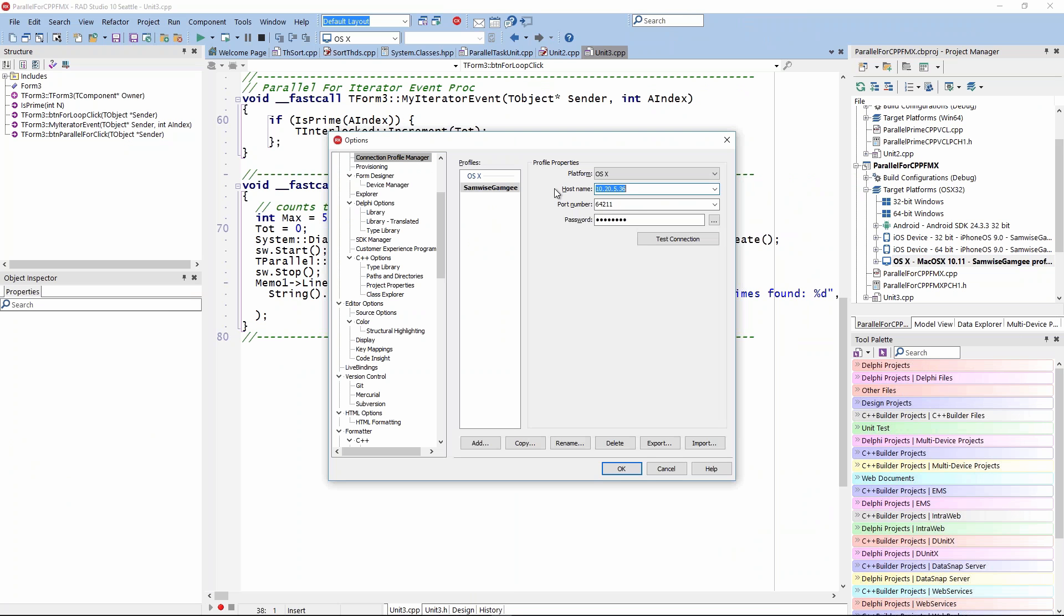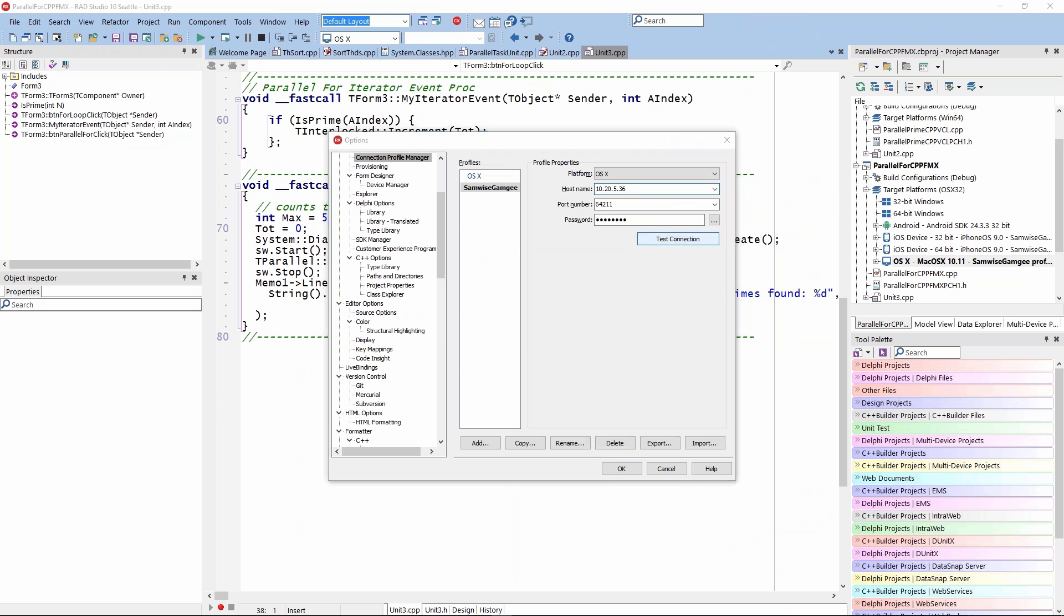Let's make sure our connection is correct. It looks like it's the same. I'll just test the connection to be sure. It's all good.